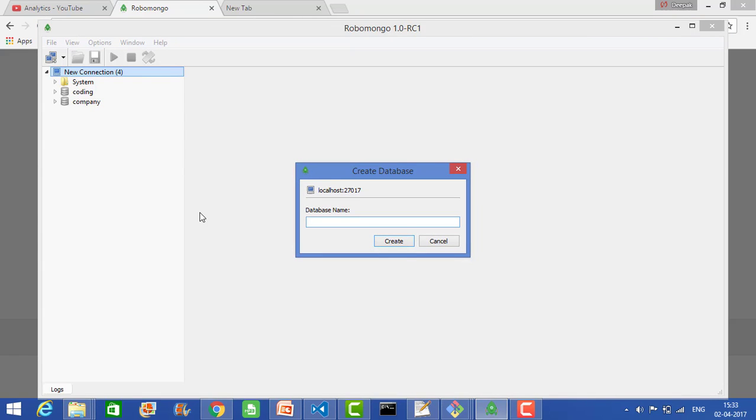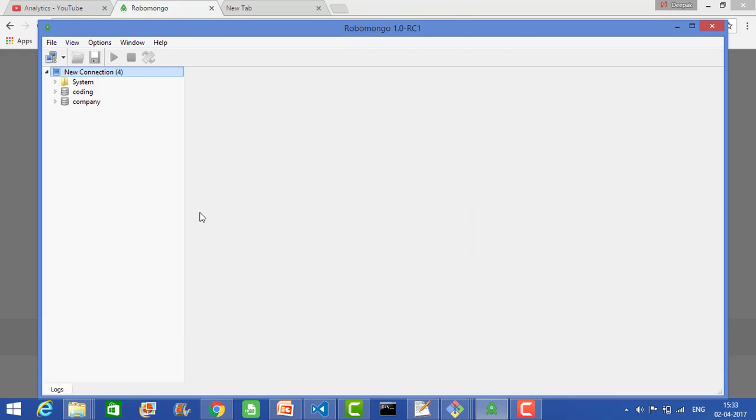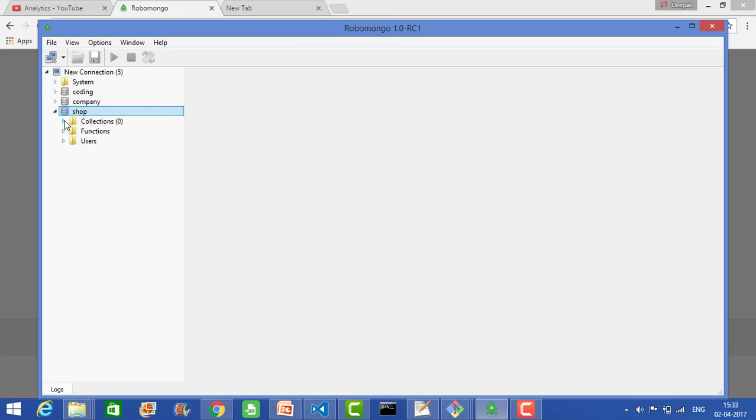Let's create a database called 'shop'. This is my database, and here it will show the collections. Right now it has zero collections, zero functions, and zero users. Collections are basically tables. In MongoDB we call them collections.